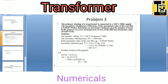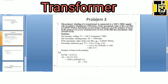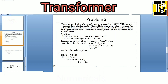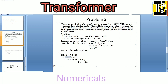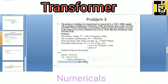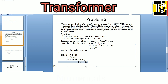The number of turns in the primary can be calculated by means of the transformer voltage ratio formula. N1 is equals to N2 into bracket V1 by V2. Substituting the values, we get N1 is equals to 523 turns.